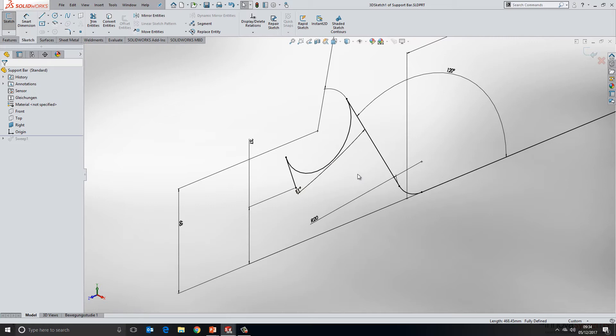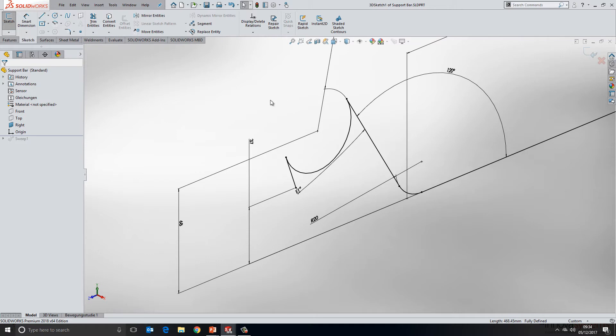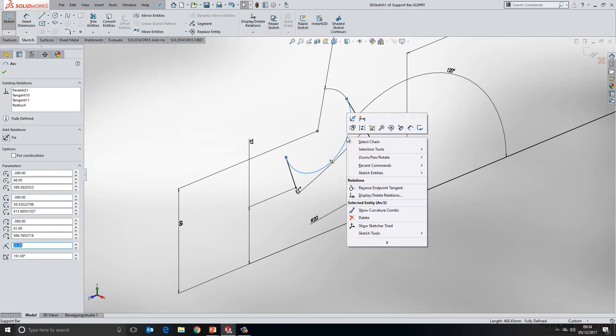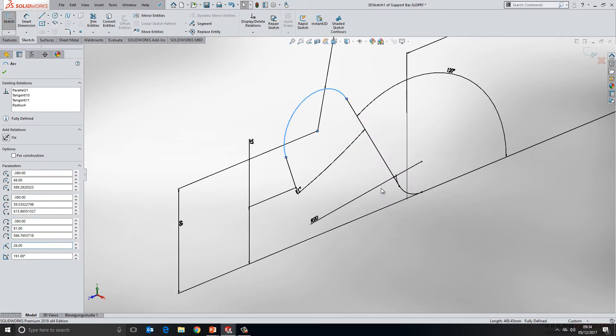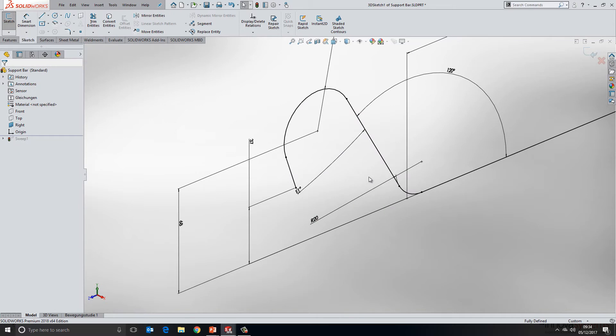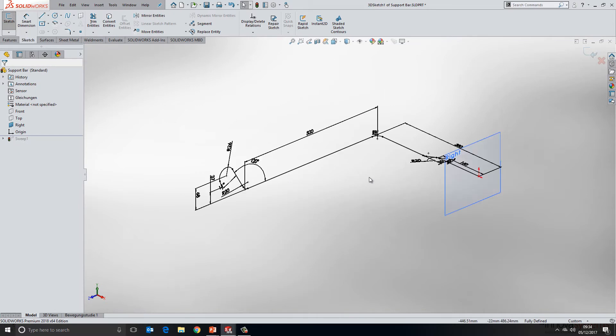There are a few manual ways to replace that. We could redraw an arc over here and use the replace entity tool on the sketch toolbar, but new for 2018 is the ability to right-click on a situation like this and use the new reverse and endpoint tangency option, which will just flip it over and give us a much more desirable result. Any geometry that's hanging off that, any features we've created, will sort themselves out quite nicely.